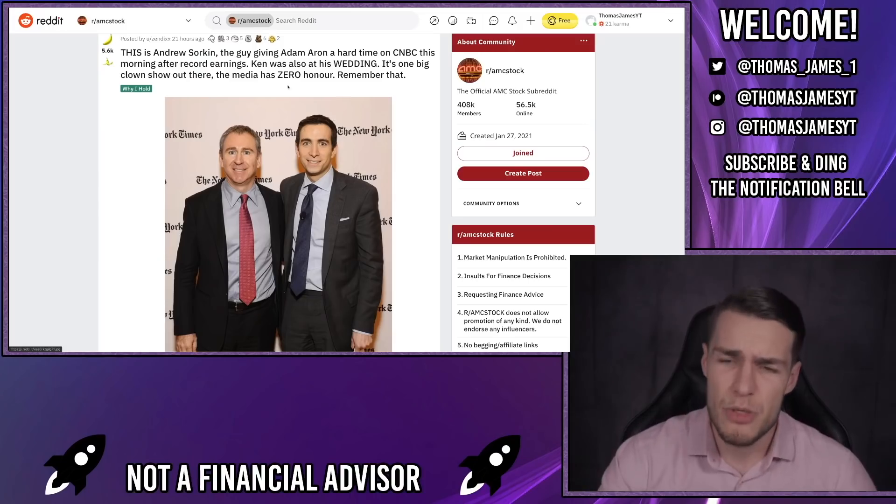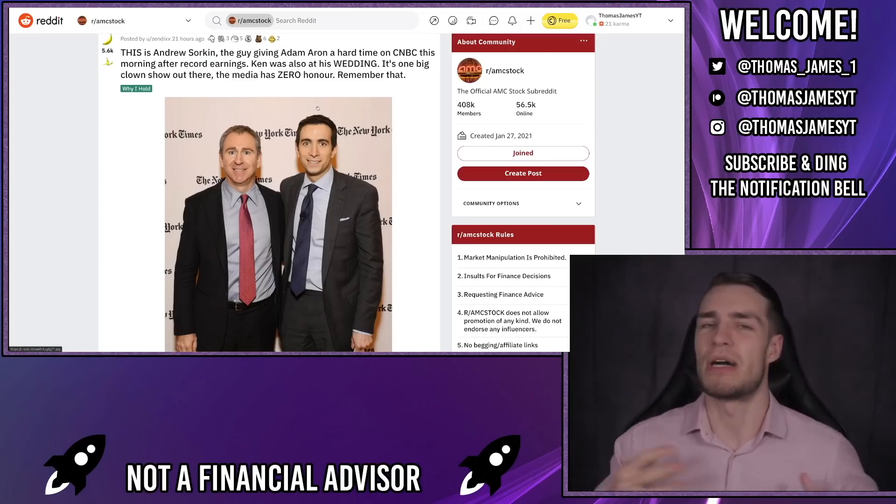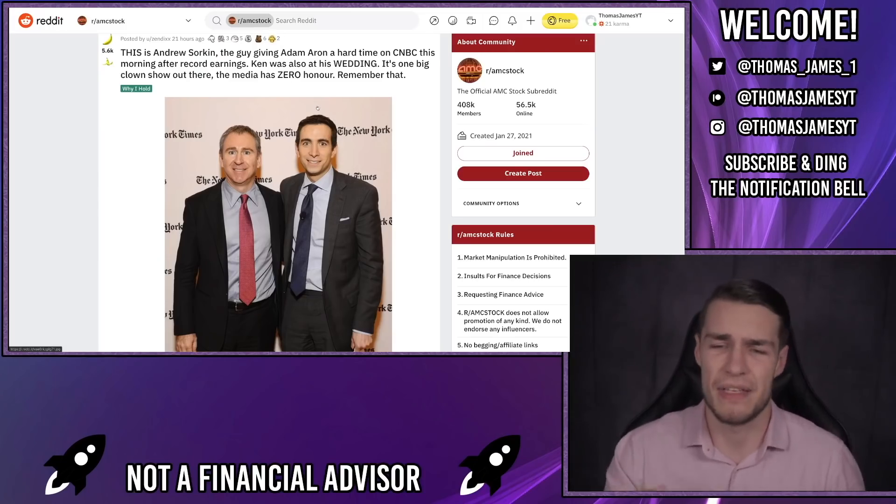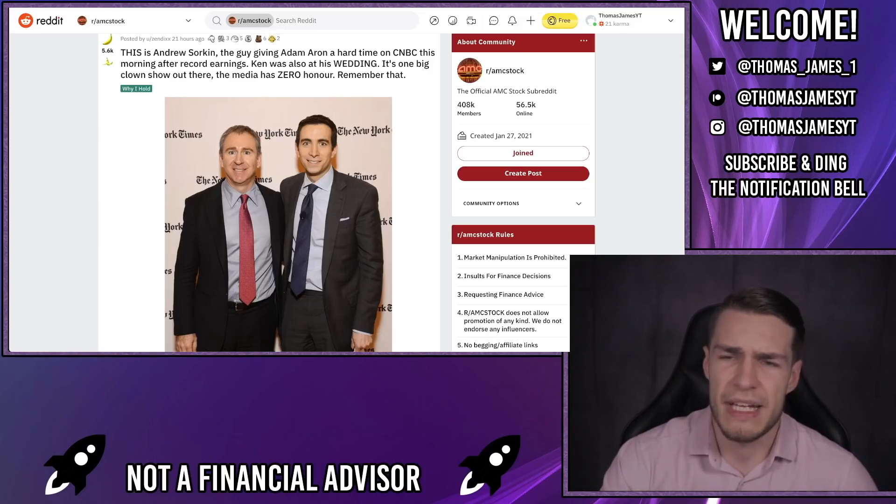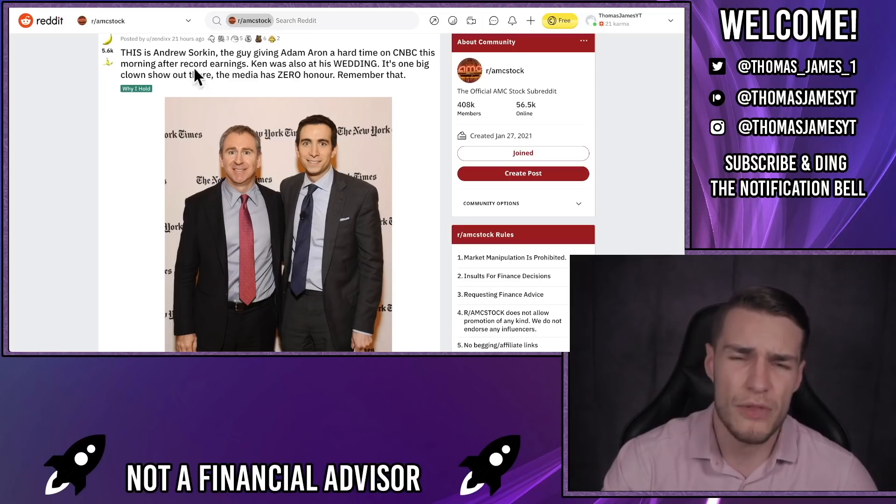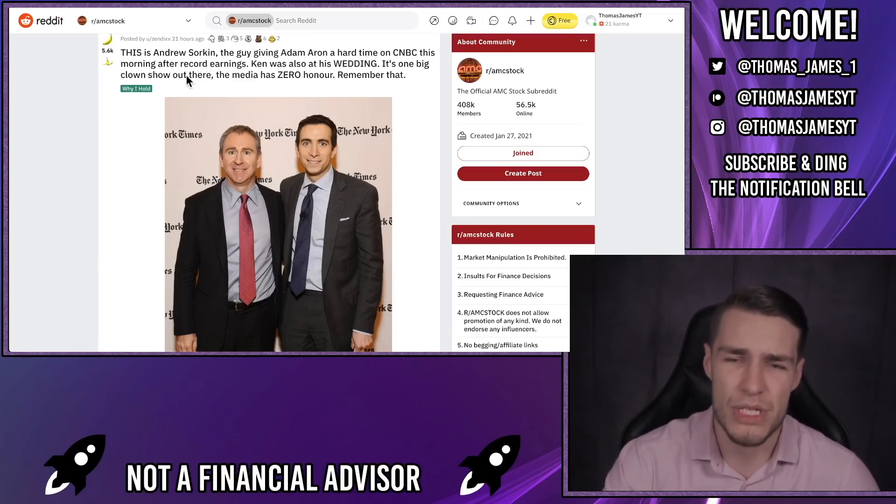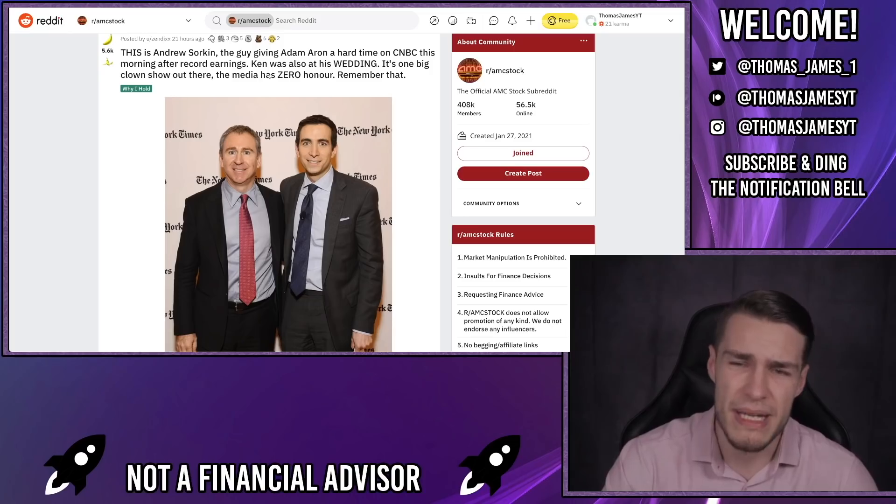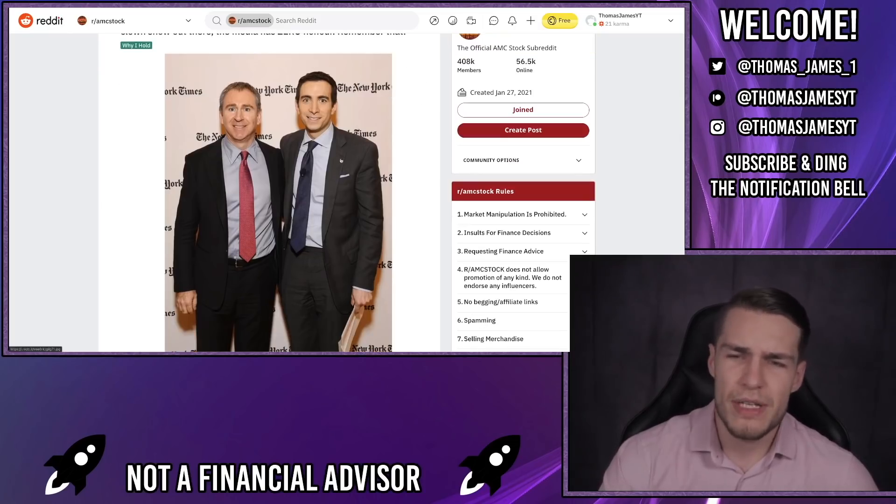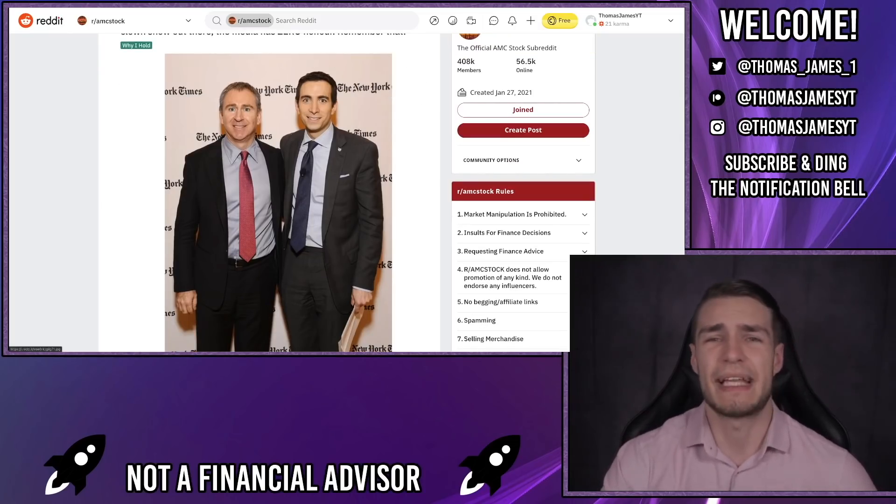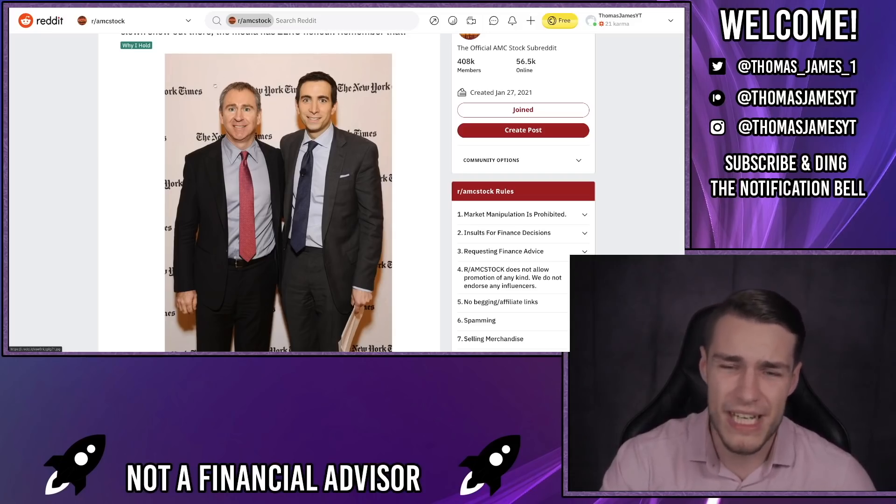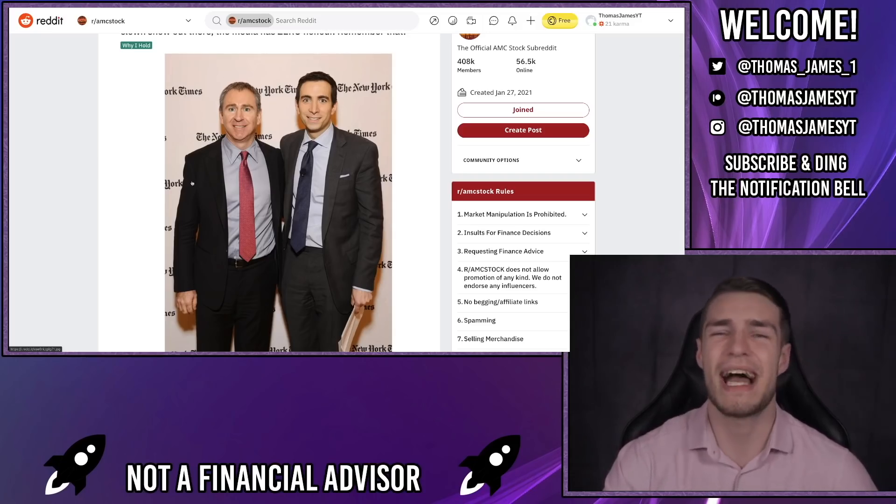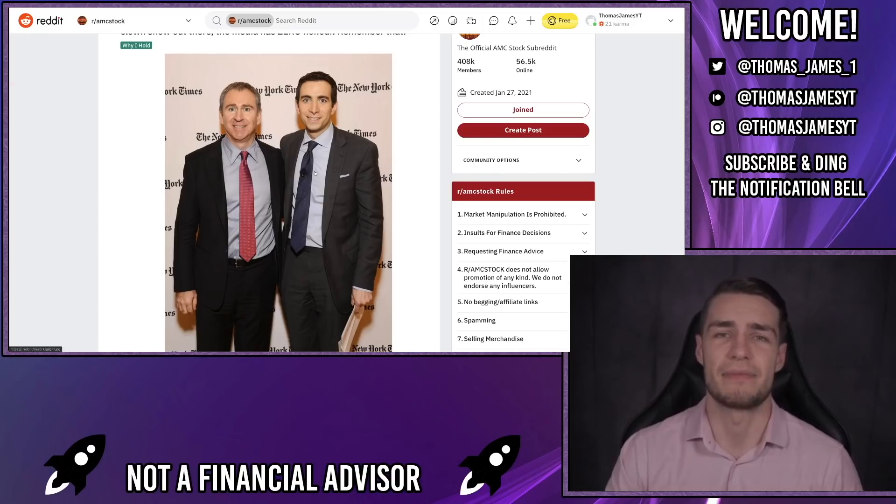Next up, I'm sure you recognize this guy. His name's Andrew Sorkin who works for CNBC, and Melissa Lee put him in his place the other day. This is Andrew Sorkin, the guy giving Adam Aaron a hard time on CNBC this morning after record earnings. Ken was also at his wedding. It's one big clown show out there. The media has zero honor. Remember that. So not only does Andrew work for CNBC and he's obviously been trying to speak down on AMC for a long time now, but interestingly enough Ken Griffin actually went to the guy's wedding. No wonder why he doesn't like AMC.